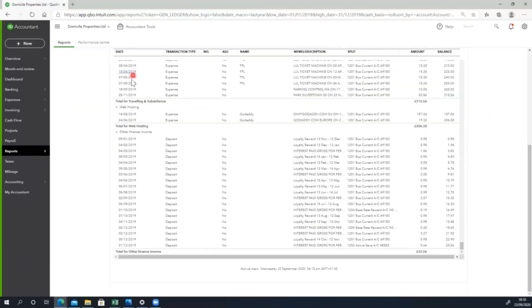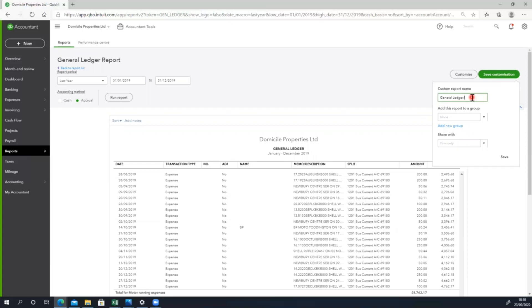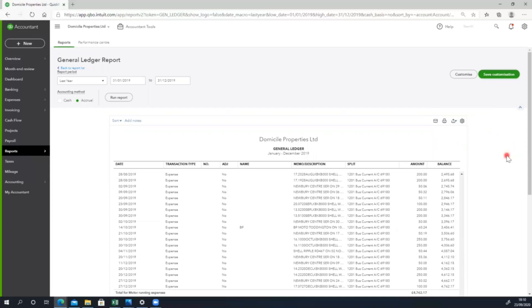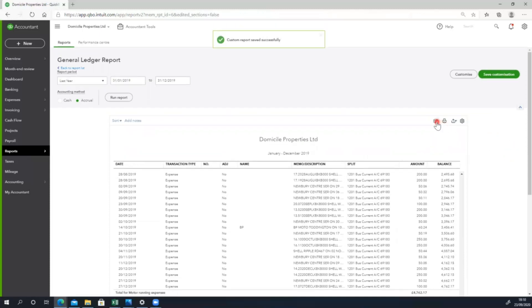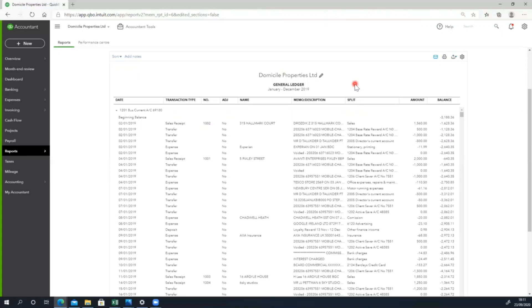We will export this report. Our period is correct. We will select journal 2019, then select the group. In 2019, we will select it and select the report. We will export to Excel, select PDF, print, and select email.